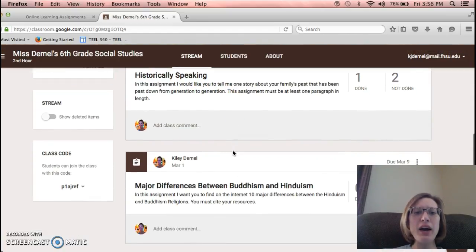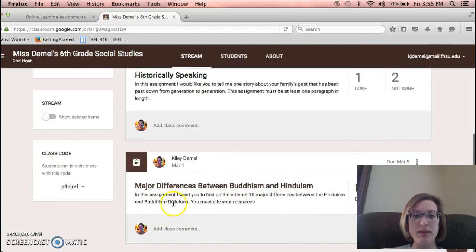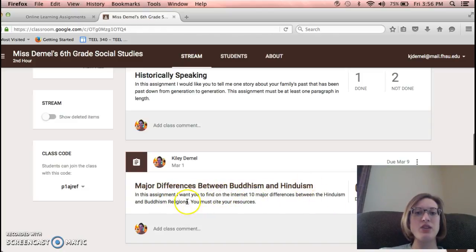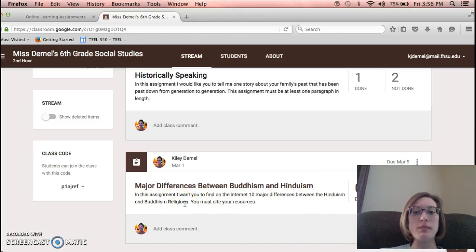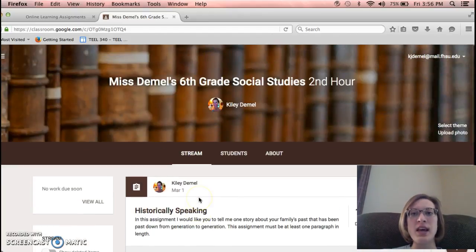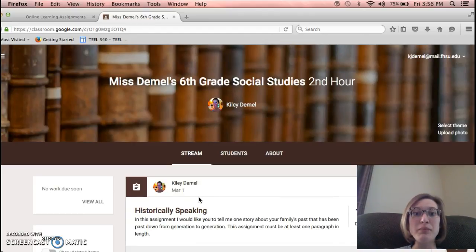I also did major differences between Buddhism and Hinduism. In this assignment, I want you to find on the internet 10 major differences between Hinduism and Buddhism religions. You must cite your resources. This was honestly the easiest thing to move around in.